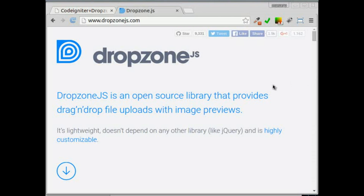Hi there, welcome to my CodeIgniter video tutorial. Today we're going to discuss how to upload multi-files asynchronously with CodeIgniter and Dropzone.js. Dropzone.js is an open source library that provides drag and drop file uploads with image previews. It's lightweight, doesn't depend on any other library like jQuery, and is highly customizable. For more detail about Dropzone you can see the Dropzone website.